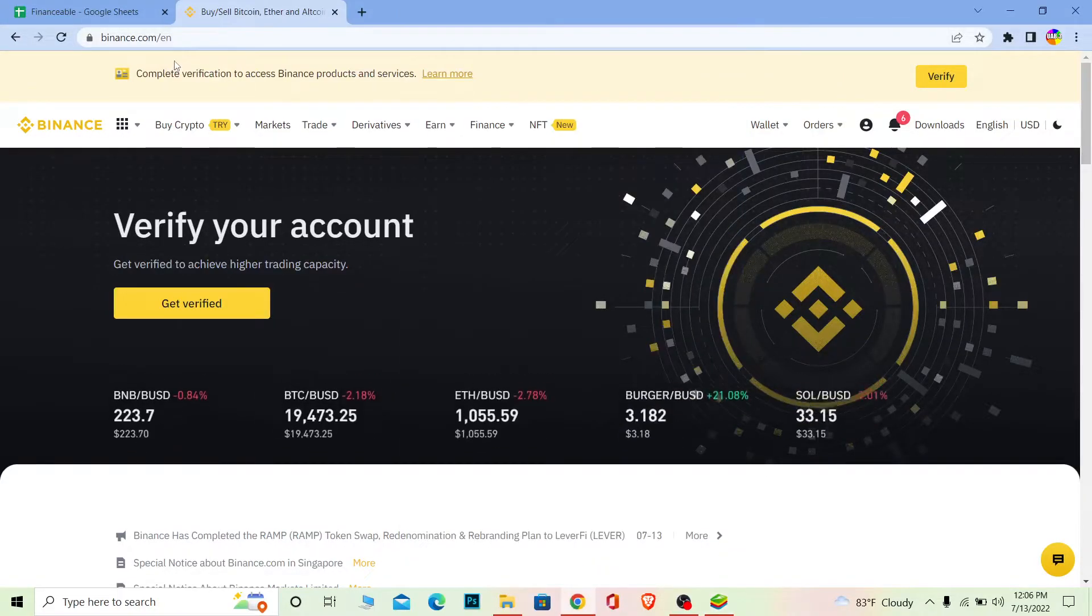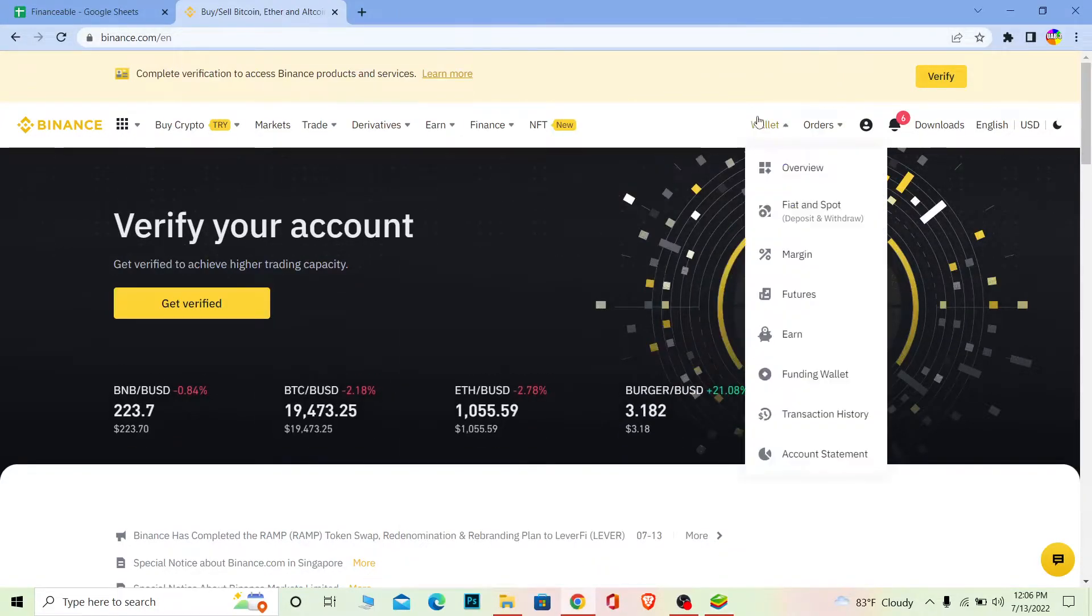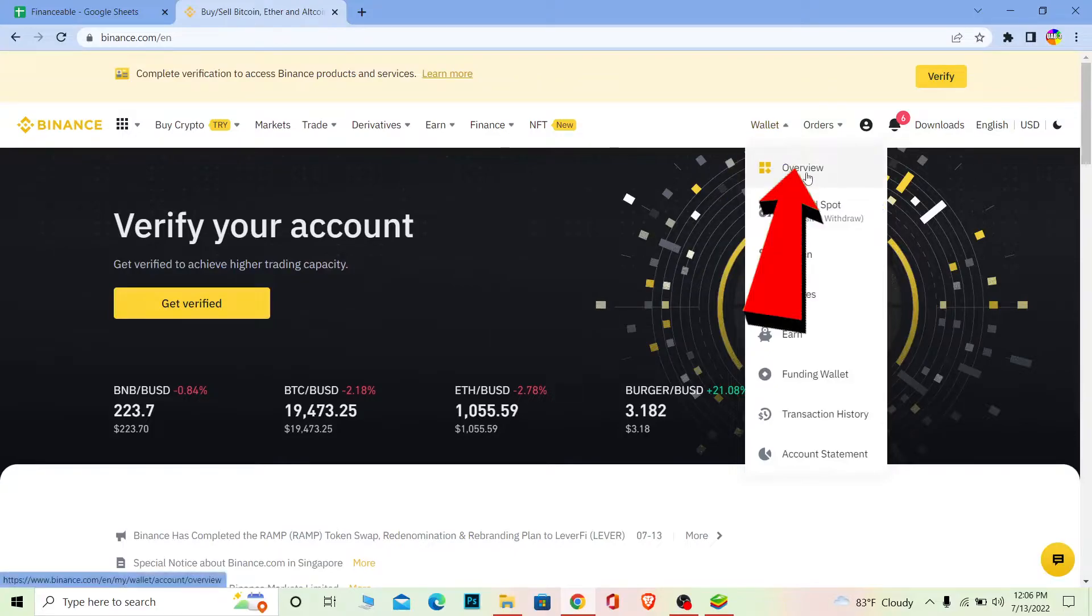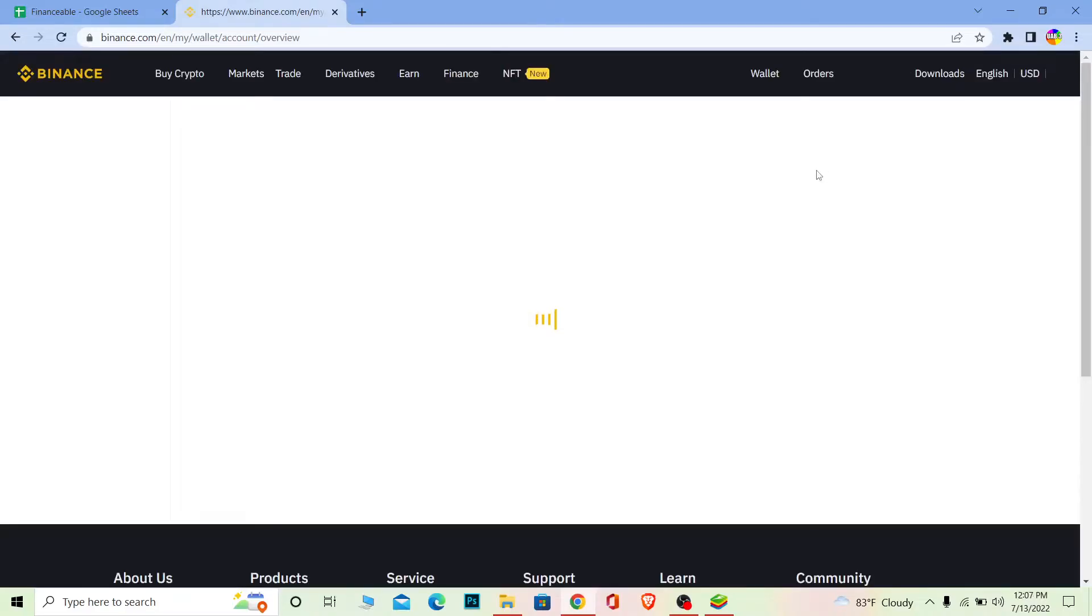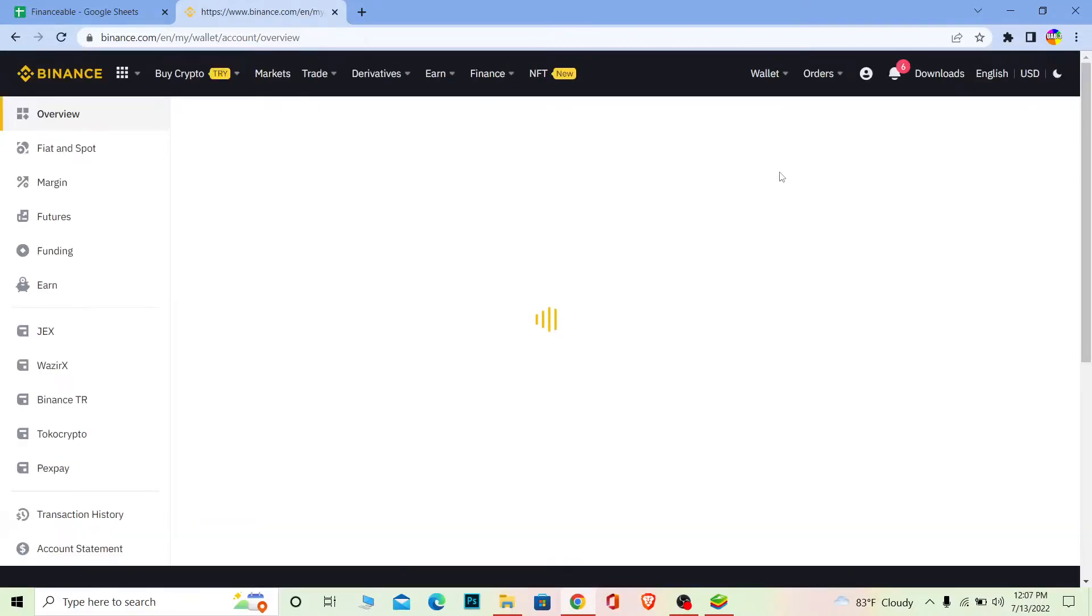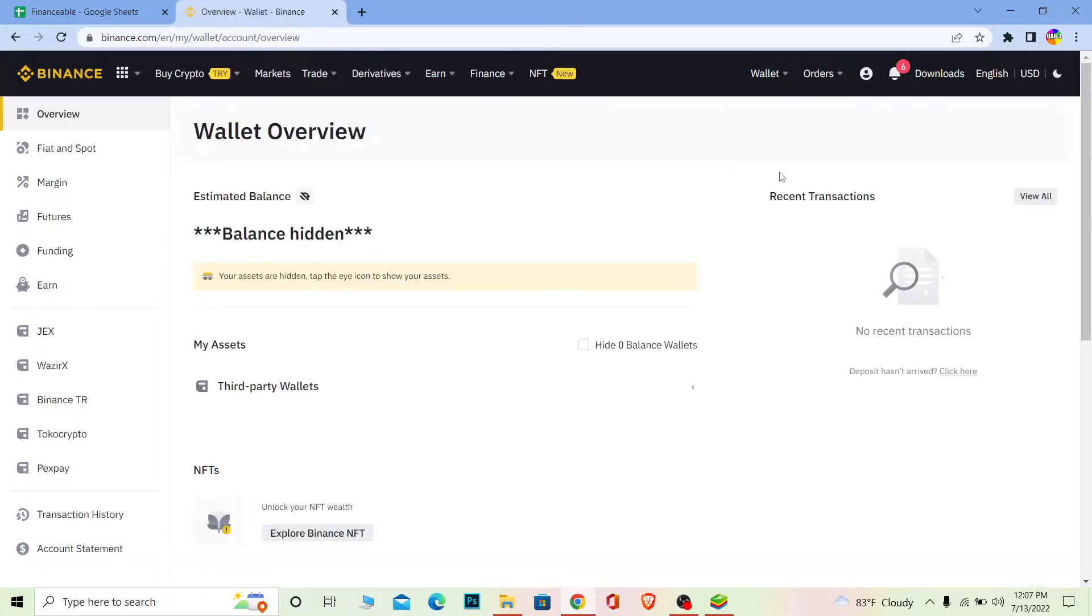After you copy it, go to binance.com and login into your account. Then go to Wallet and Overview. Once you're in Wallet Overview, you want to click on Withdraw. Wait for the page to load and you'll see the Withdraw button.